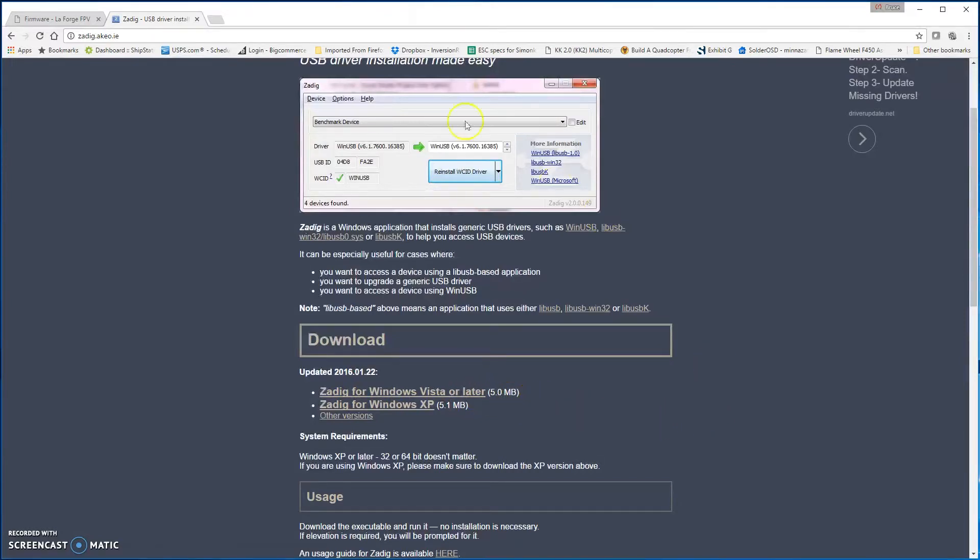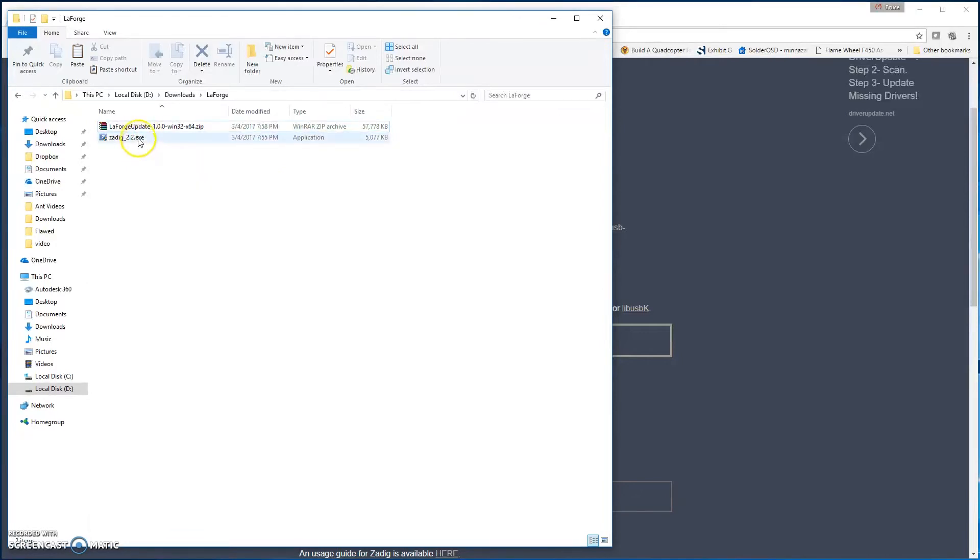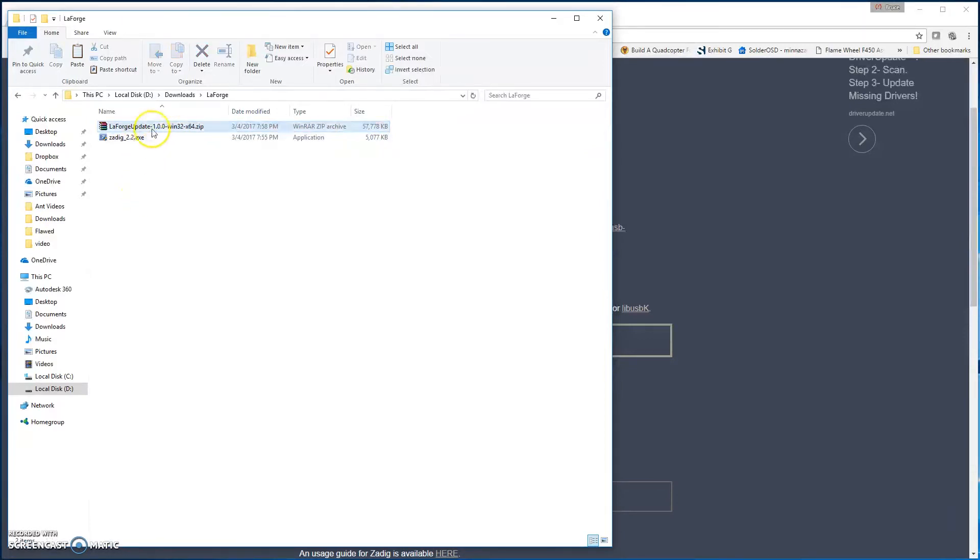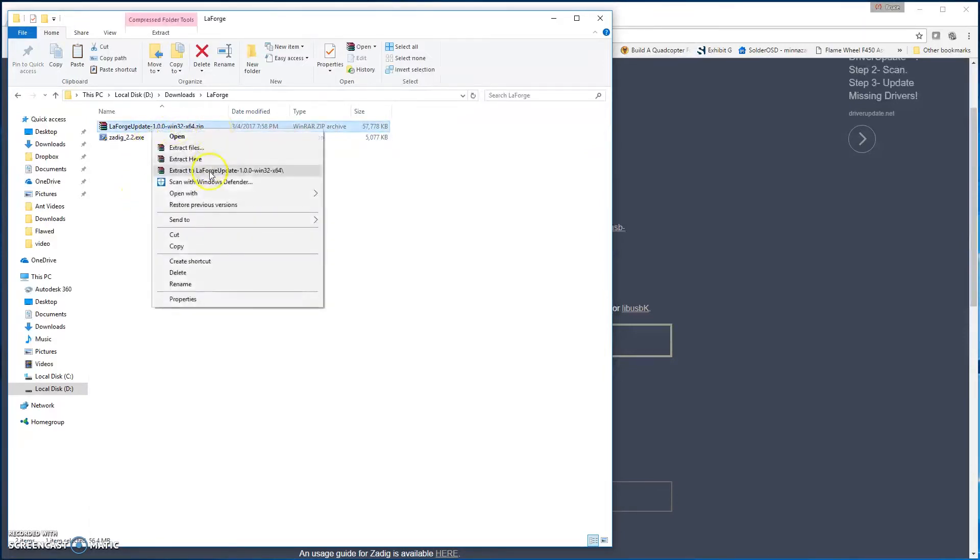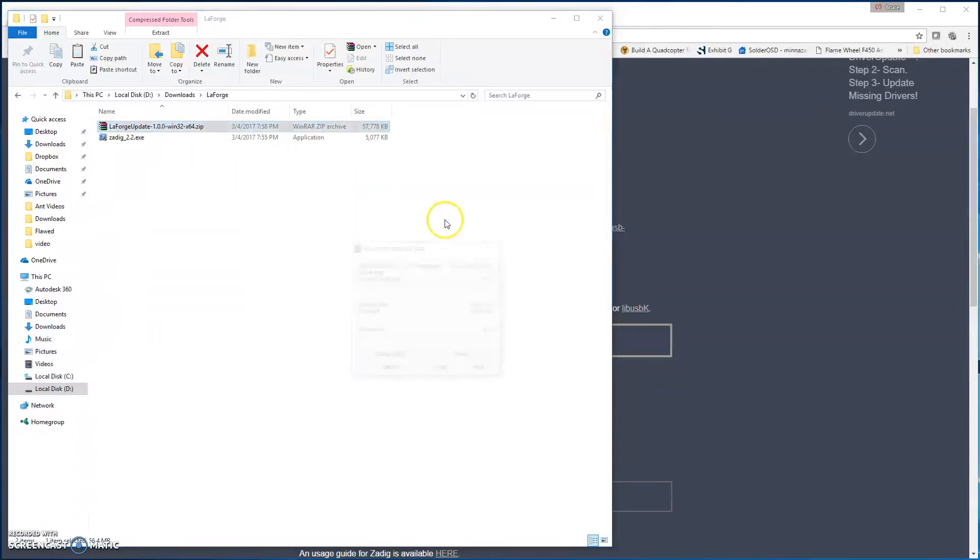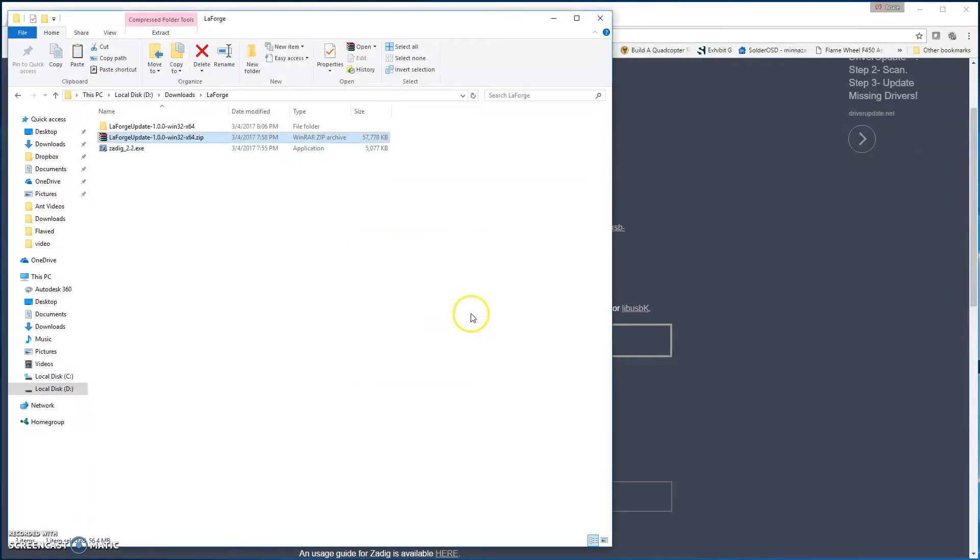Once it's downloaded, whatever folder it's in, that's fine. So I've got both of them here. I've got my LaForge updater and I've got my Zadig 2.2 in here. You can go ahead and extract it. It doesn't matter when you do that. I've got WinRAR installed, so the zip file is going to look different if you're just using Windows Unzipper. So I'm going to extract it to the LaForge updater folder. I'm going to let that do its thing. While it's doing that, you can plug in the USB ASP.